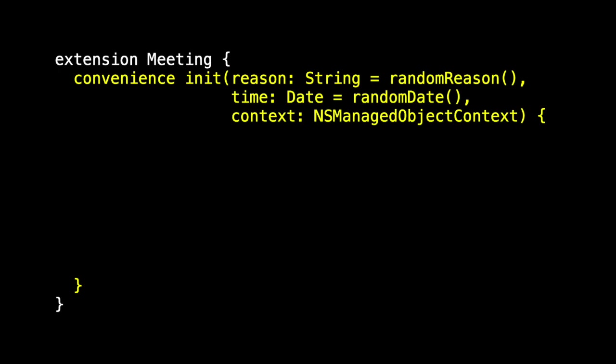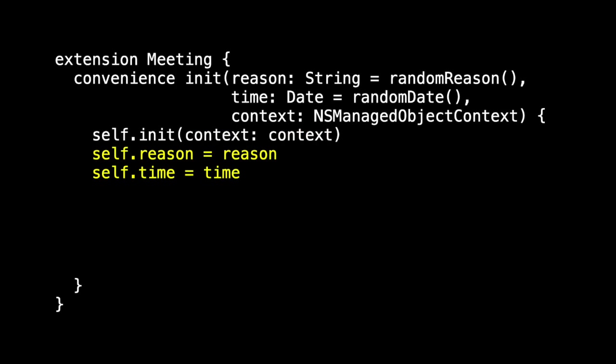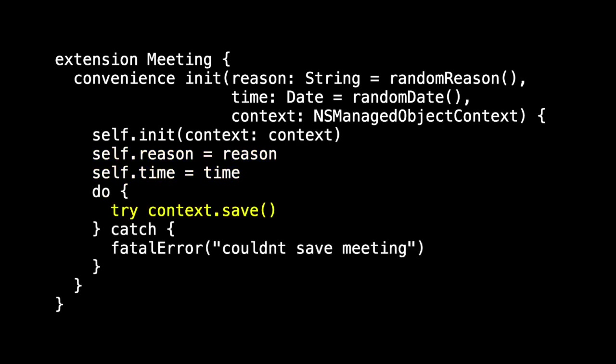And this allowed us to create a new instance of meeting in a more familiar way. Of course, Core Data required that we create a meeting in a context, a managed object context. But other than that, things looked pretty familiar. And once we created and configured our new meeting, we have to save it. And that was another change. We had to ask context to save.